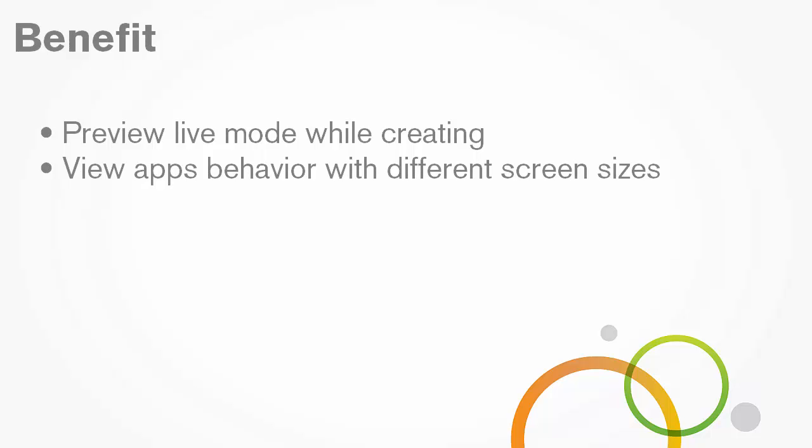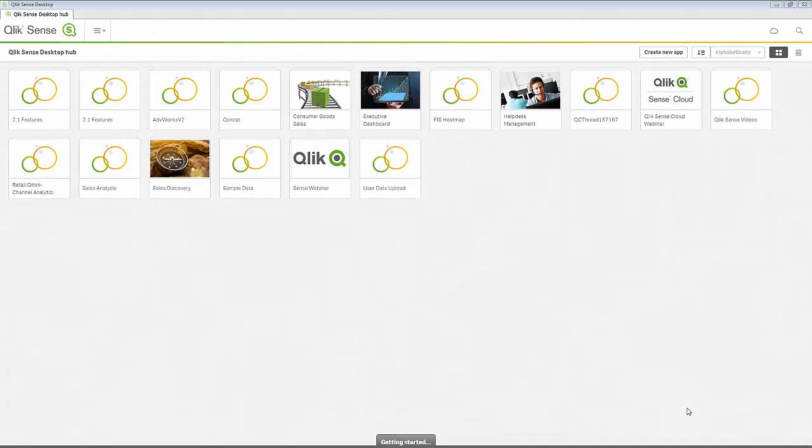This trick allows you to quickly see your app's behavior and how it will display when accessed by a variety of devices or screen sizes. I will use Qlik Sense Desktop to demonstrate.